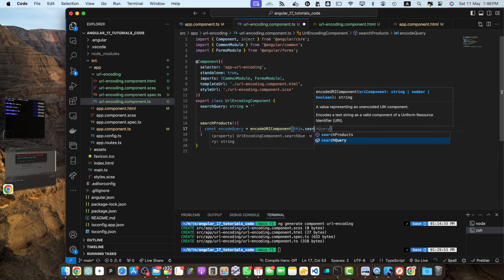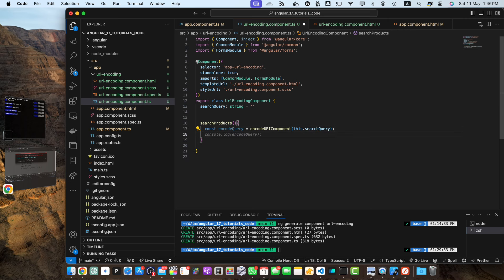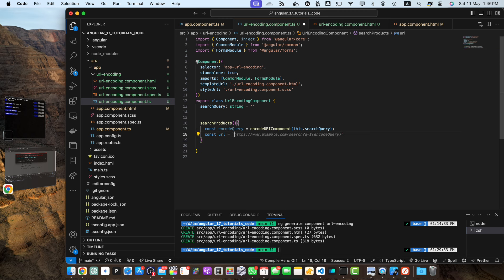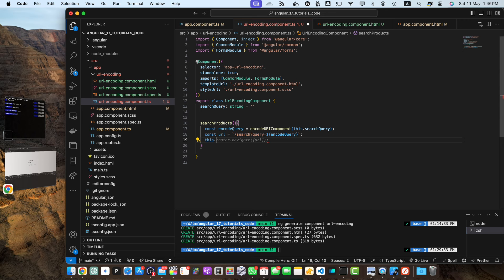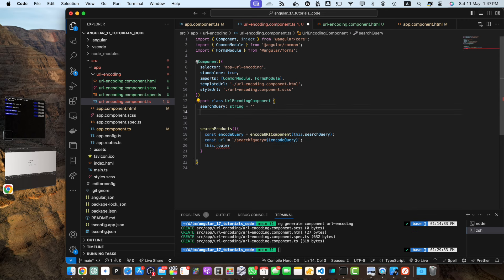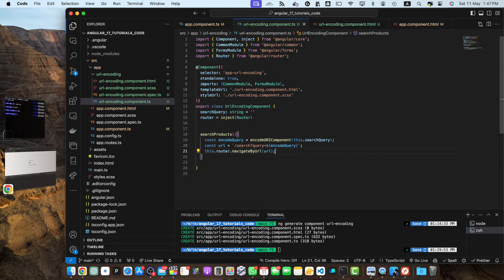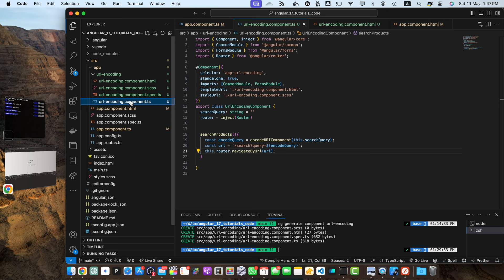Constant encoded query equals encode uri component this dot search query. Now we can create a constant url equals backtick slash search and question mark query equals encoded query. After that I will navigate user to that specific route, let me inject the router again. Now we can navigate user to that url.